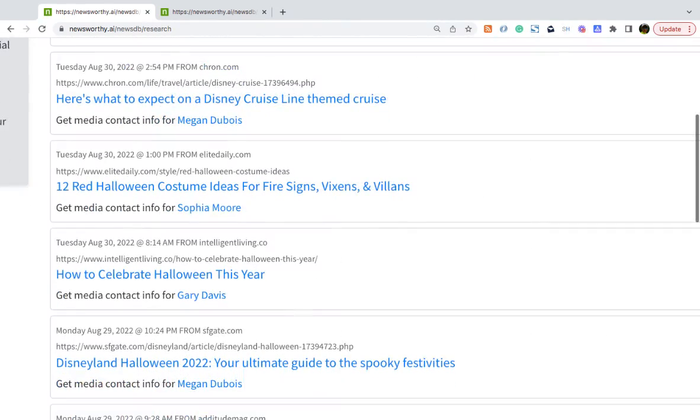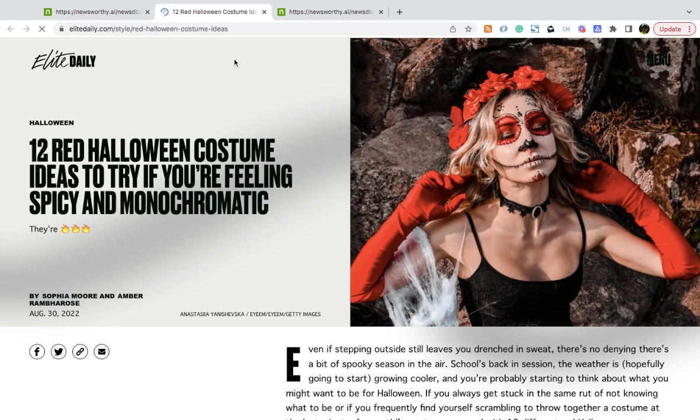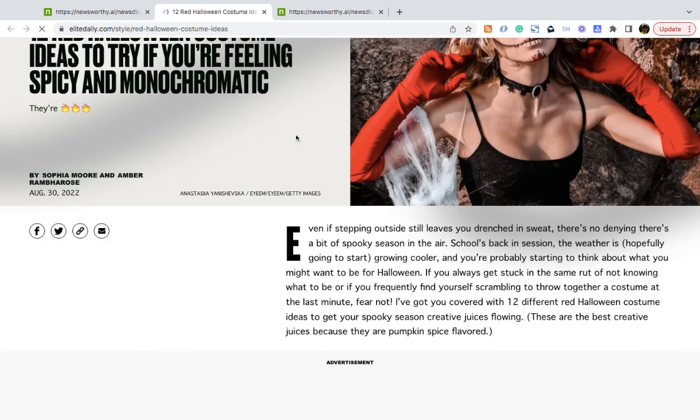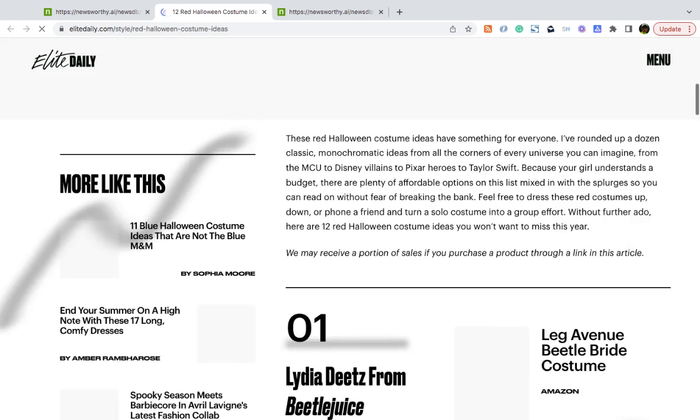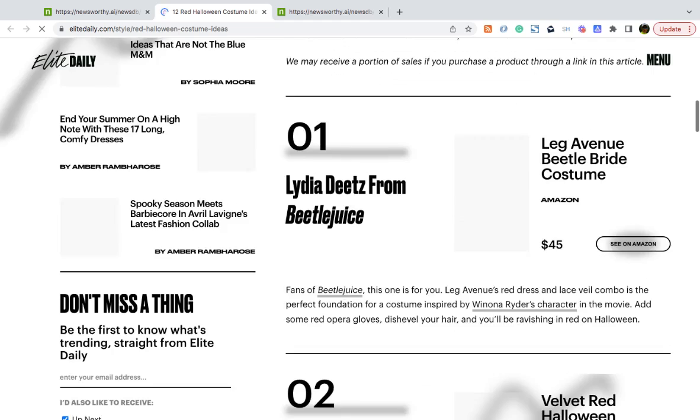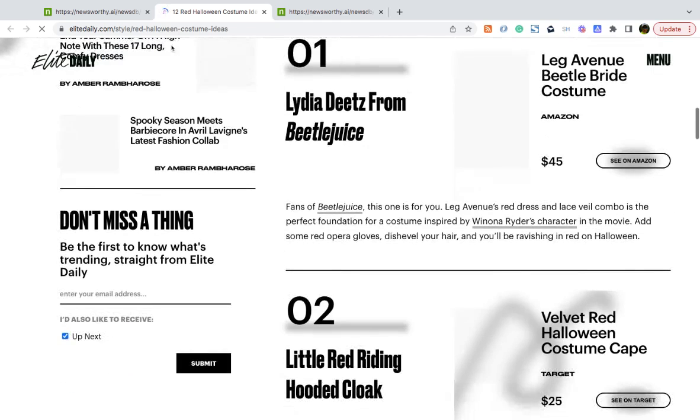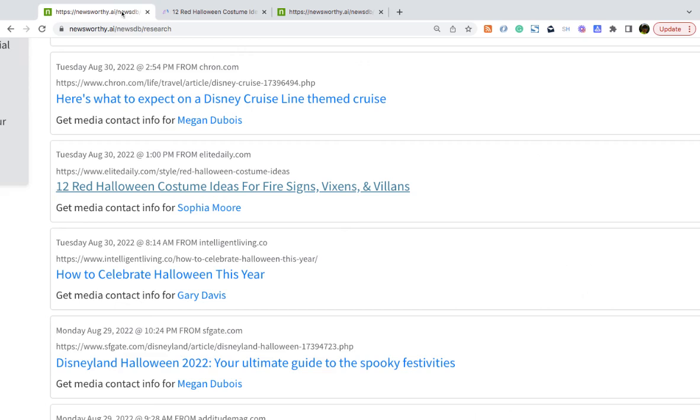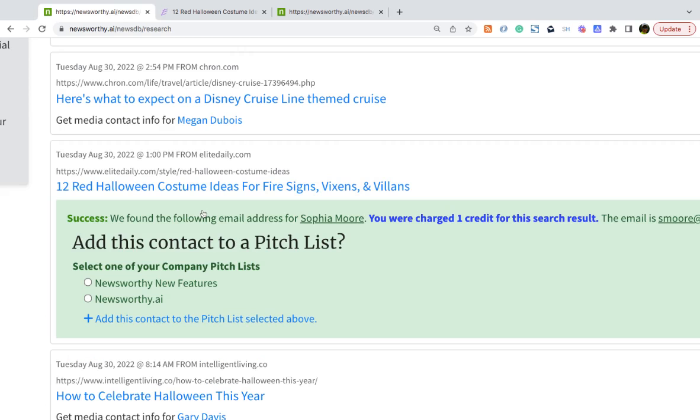You can click a headline on any article to quickly review it and just make sure that the journalist is an appropriate person to pitch your news to. If you think it is, then you simply select Get Media Contact Info for the journalist and then add them to a pitch list.